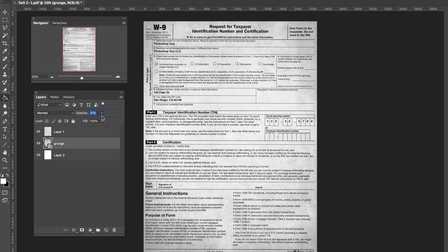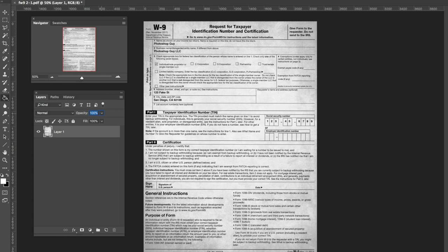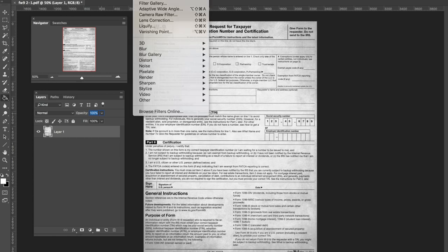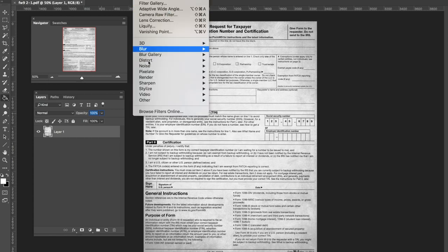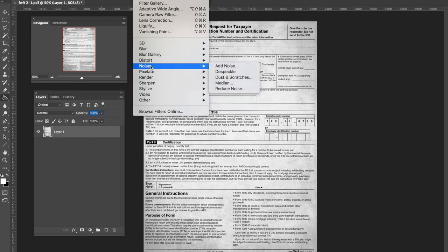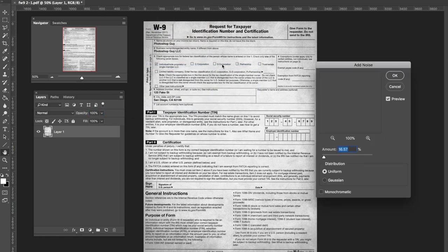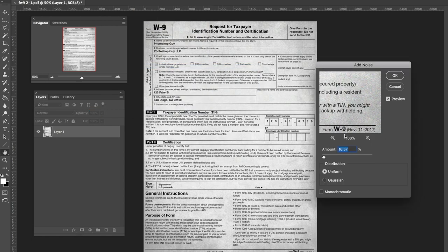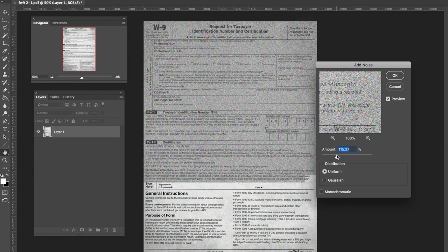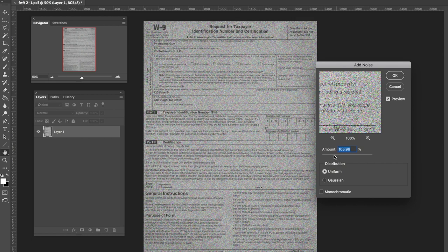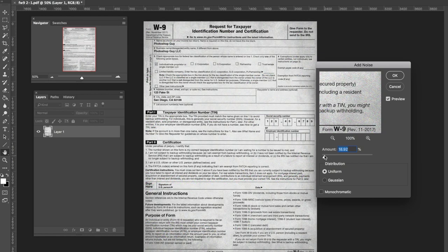And then I would take the whole thing and merge it using Command E or Control E. And then do a filter and add noise. You kind of want to go with what your gut says. If you go overkill it makes the whole document look crazy, but just a little bit makes it look like maybe it was run through a scanner once. We go about 10%.